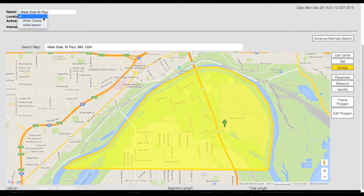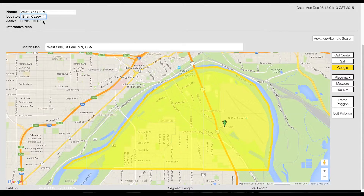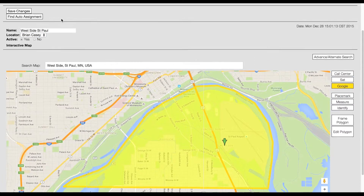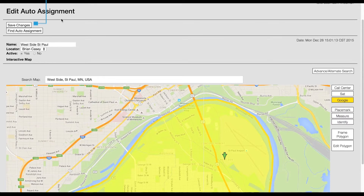You will also need to select a locator from the locator drop-down menu. This will determine which locator automatically receives tickets matching the auto assignment criteria. Click yes in the active field to activate this auto assignment.